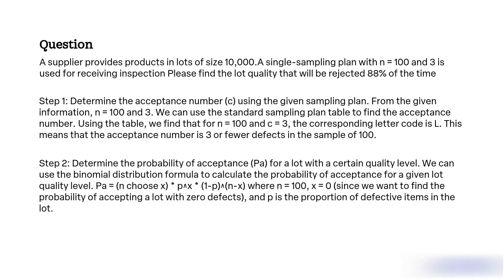Step 2. Determine the probability of acceptance for a lot with a certain quality level. We can use the binomial distribution formula to calculate the probability of acceptance for a given lot quality level. Pa equal to N choose X asterisk P to the X asterisk (1 minus P) to the (N minus X) where N equal to 100, X equal to 0 since we want to find the probability of accepting a lot with 0 defects, and P is the proportion of defective items in a lot.